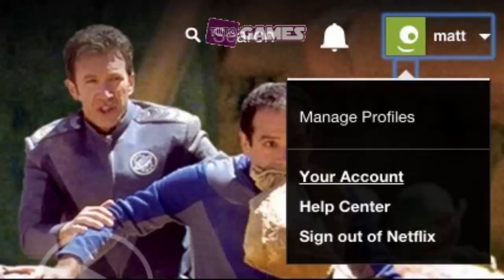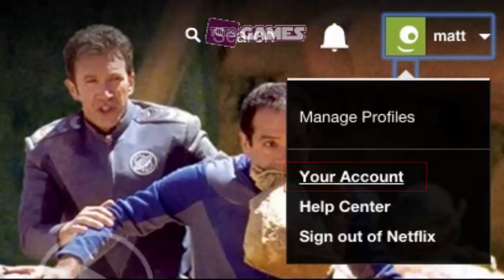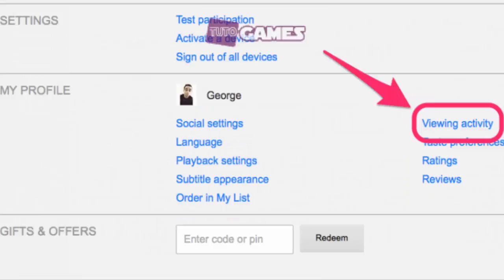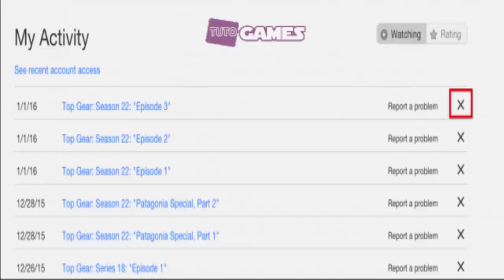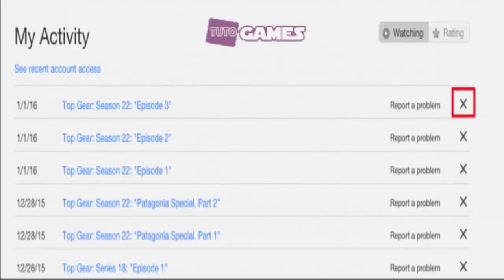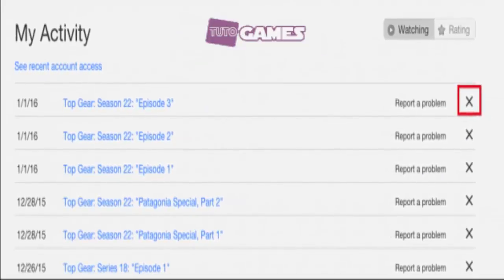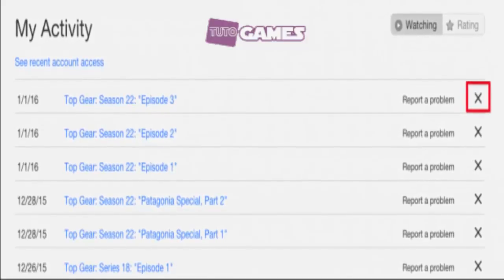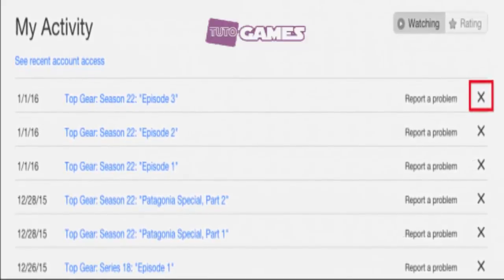From the desktop, head to Netflix.com and click on your profile name to access the drop-down menu. Click 'Your Account' to view your account settings. Now scroll down to the 'My Profile' section and click on 'Viewing Activity.' Here you'll see a complete list of all your viewing activity.